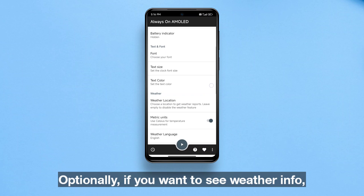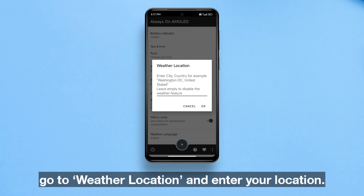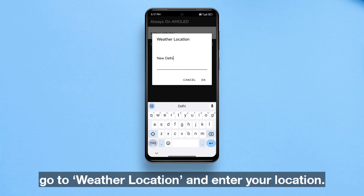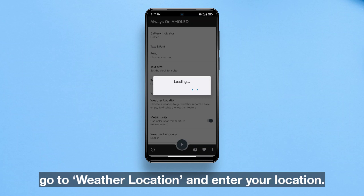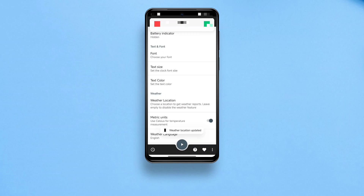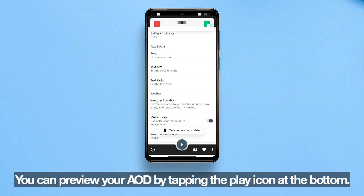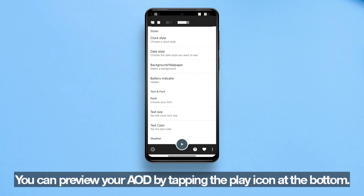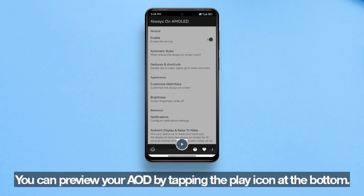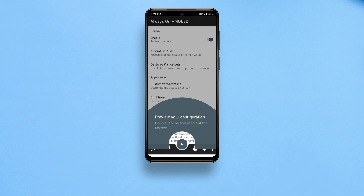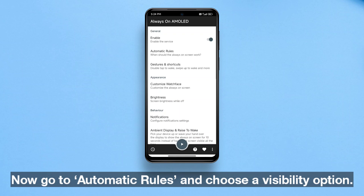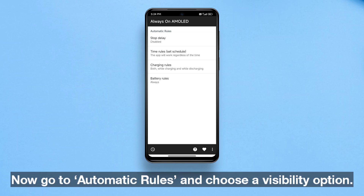Optionally, if you want to see weather info, go to 'Weather Location' and enter your location. You can preview your AOD by tapping the play icon at the bottom.